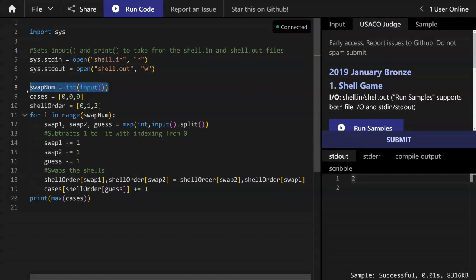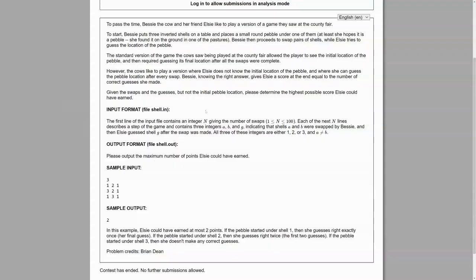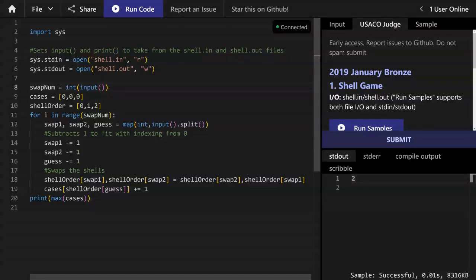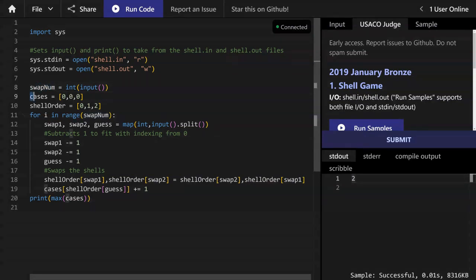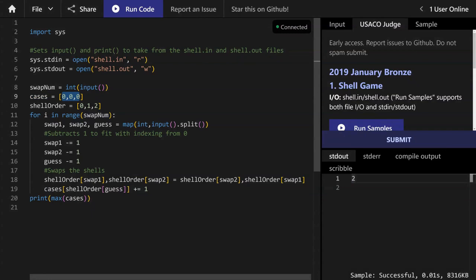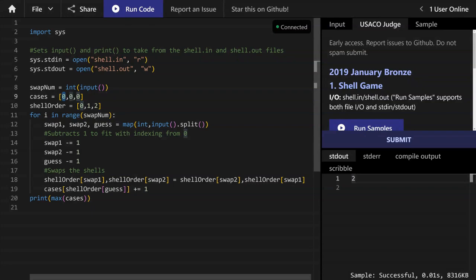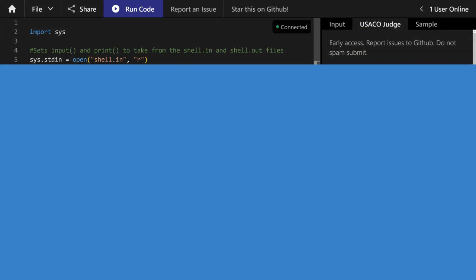As you saw in the example, the first line contains the integer n giving the number of swaps. So here I have numswaps. Then I set cases. Cases is a list that says the amount of points Elsie would have gotten or correct guesses if the pebble was under a shell at the beginning. This first element says that if the pebble was under the first shell at the beginning, this element says the amount of points or correct guesses that Elsie has. Second element is if the pebble was under shell two at the beginning and shell three at the beginning for the third element.